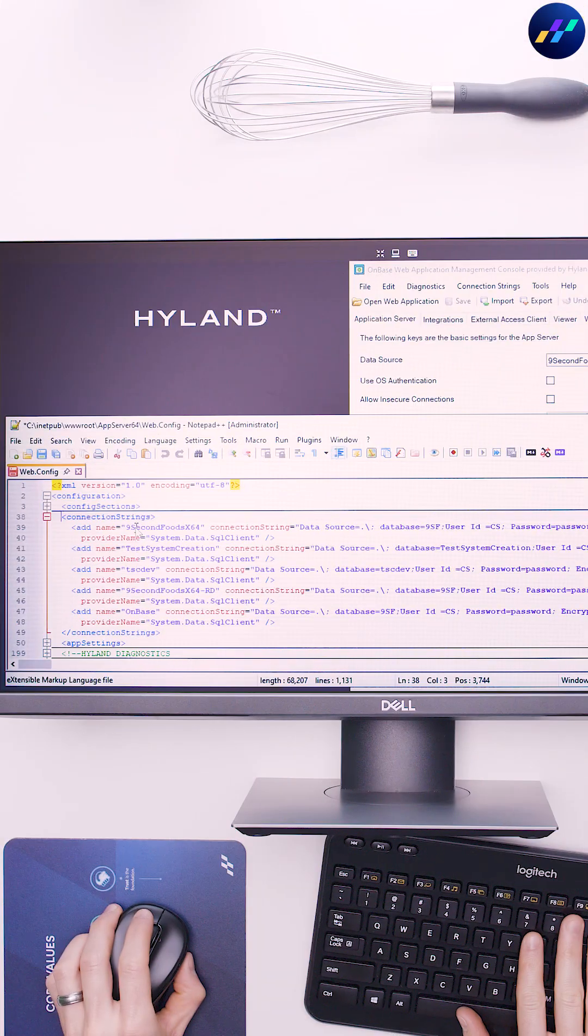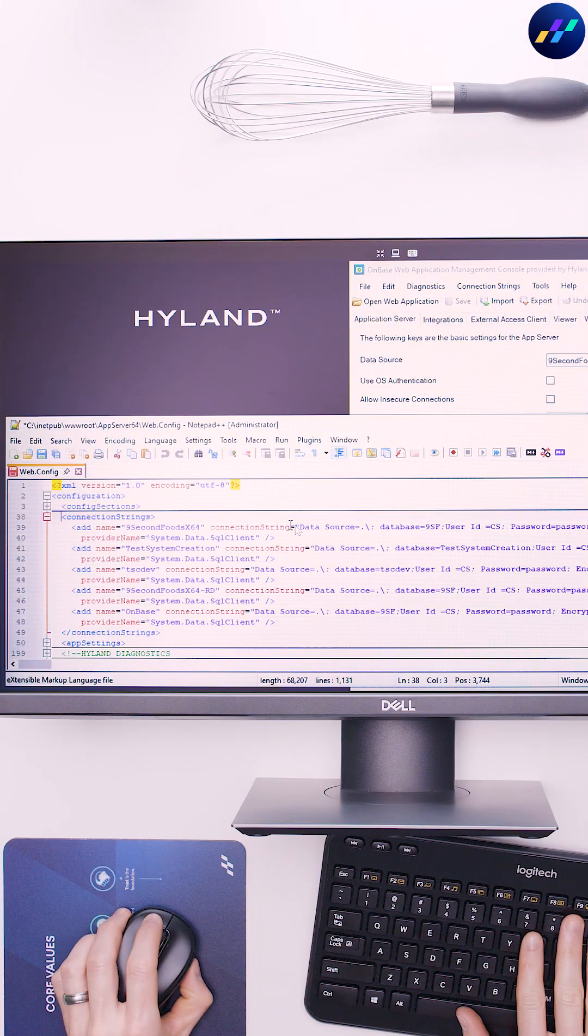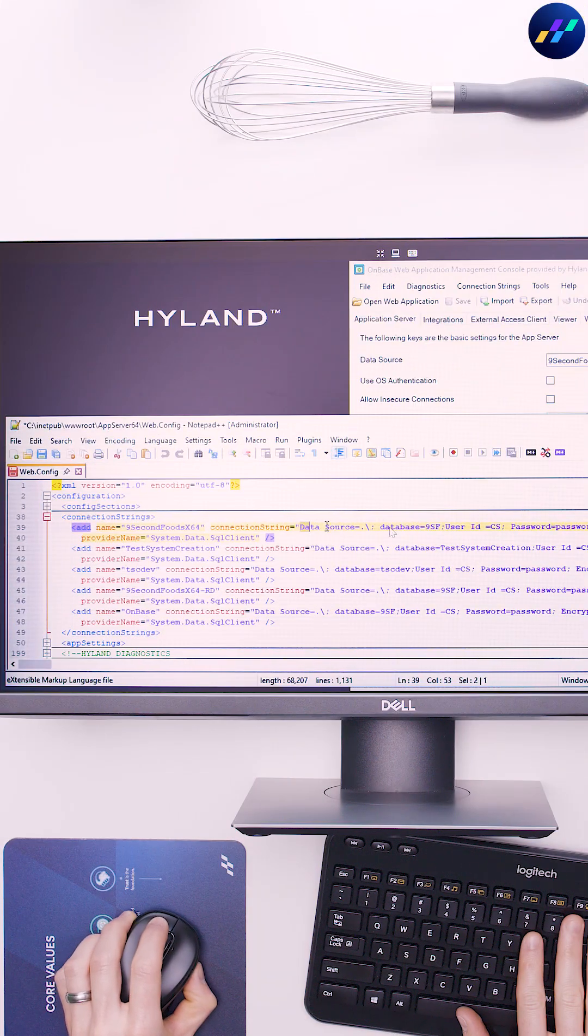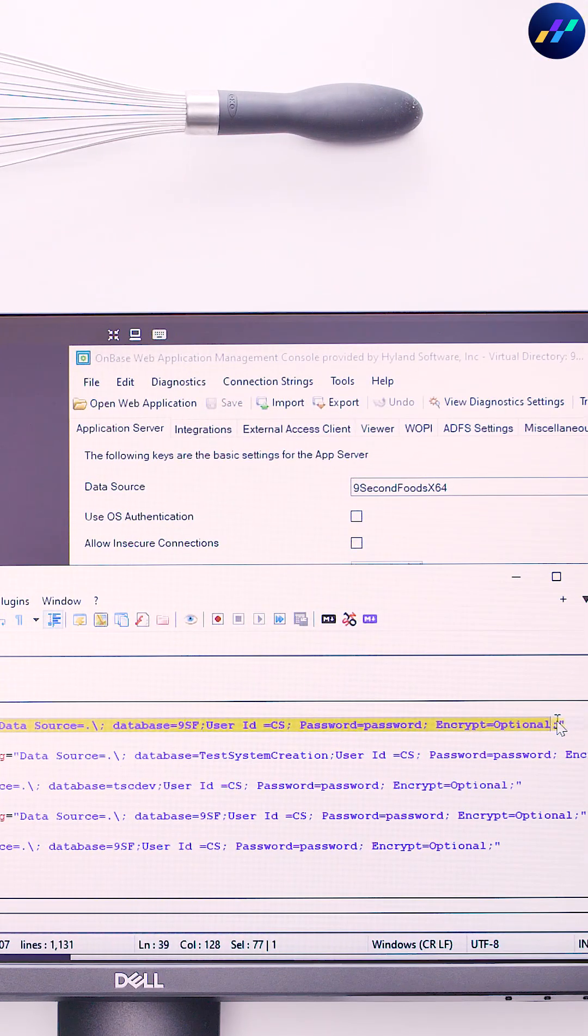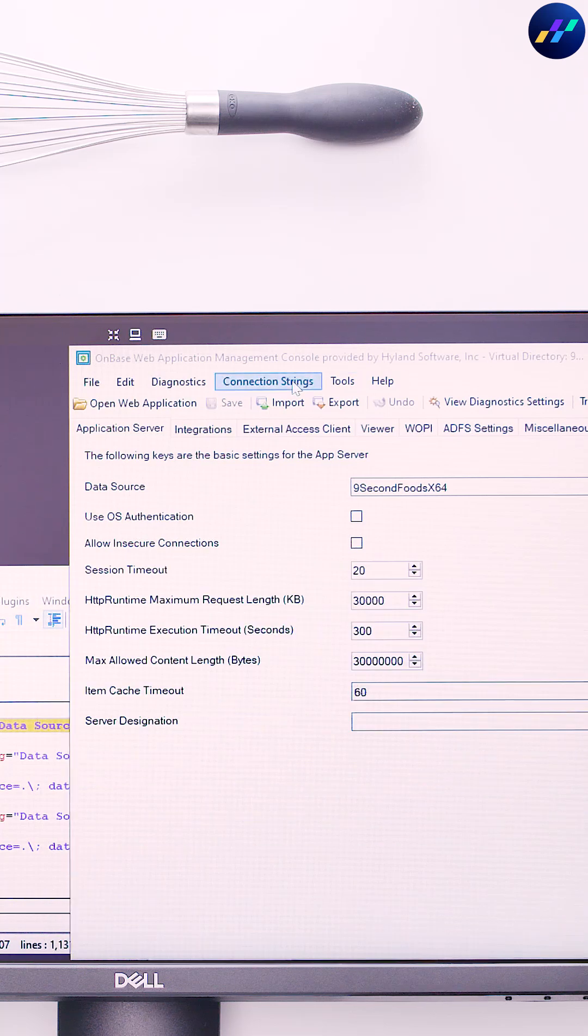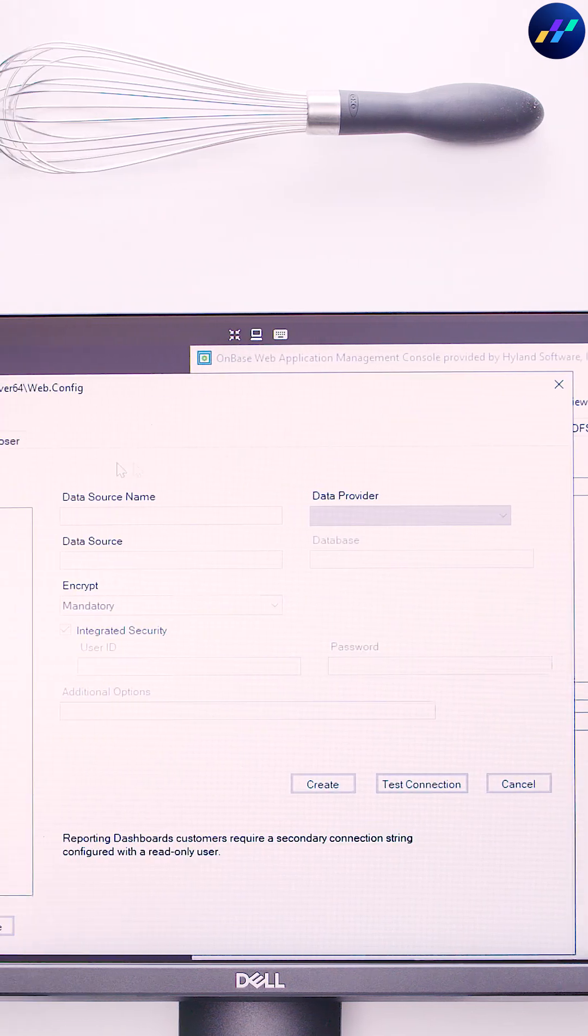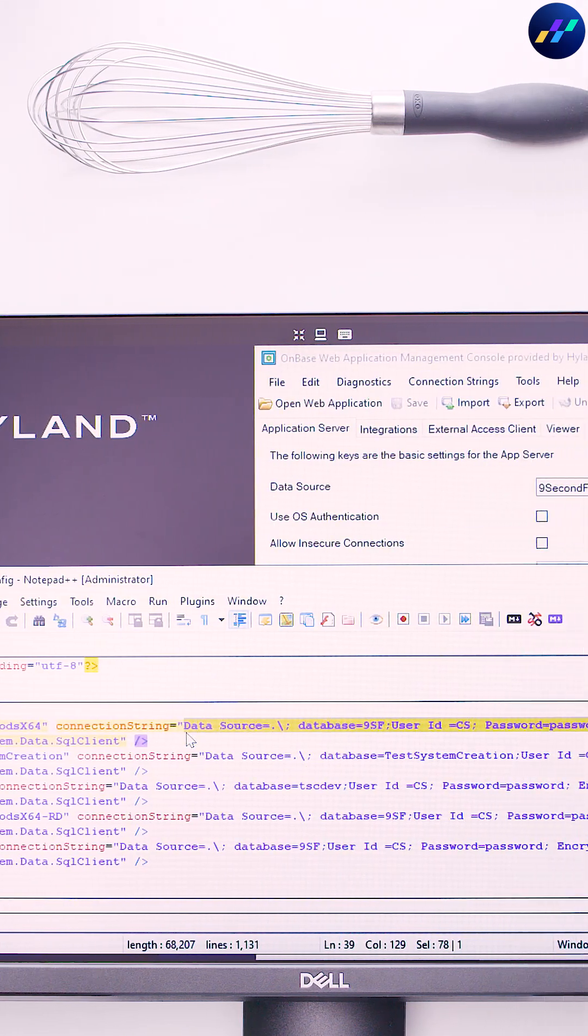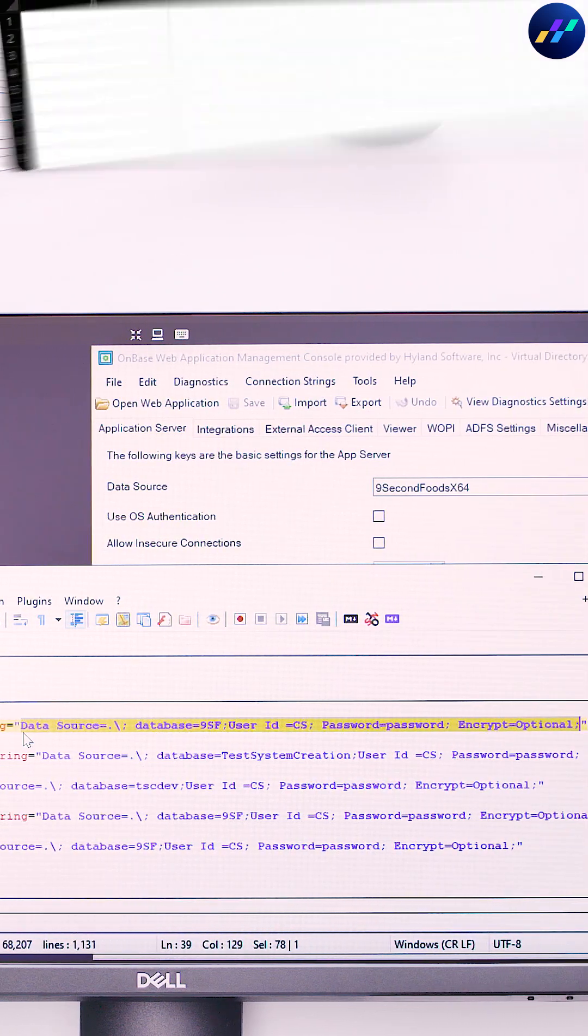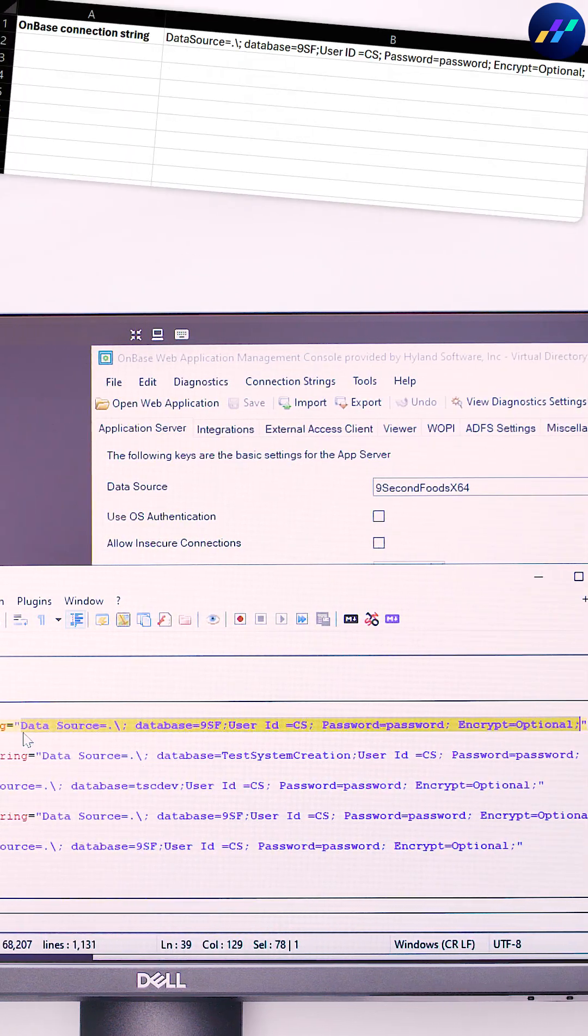From there, create or grab an OnBase connection string for this connector to use. Copy it from your AppServer web.config file, which can be decrypted using WAMCON. Paste your plain text string into a temporary spreadsheet for easy access later.